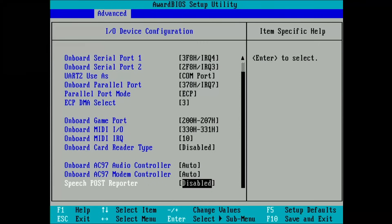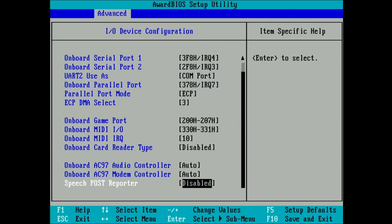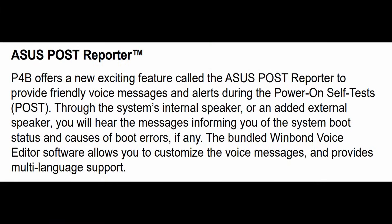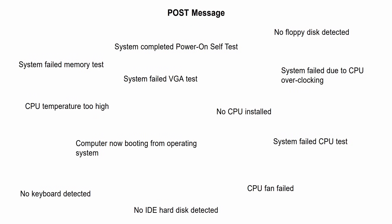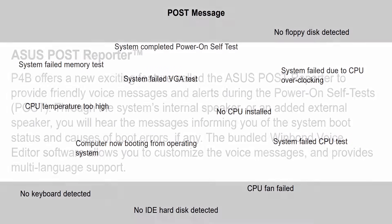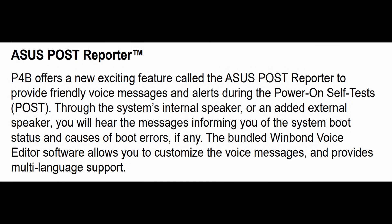In the BIOS, you can enable the Speech Post Reporter. According to the manual, this is an exciting new feature that provides friendly voice messages and alerts during the power-on self-test. You will hear messages informing you about the system boot status and causes of boot errors, if there are any.